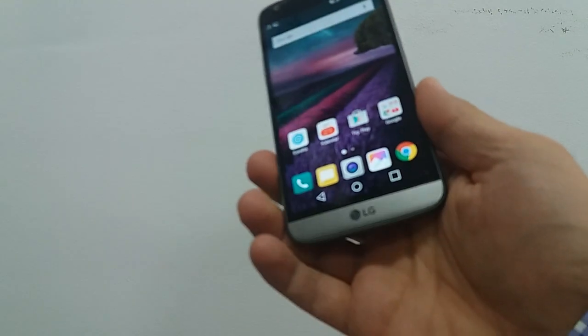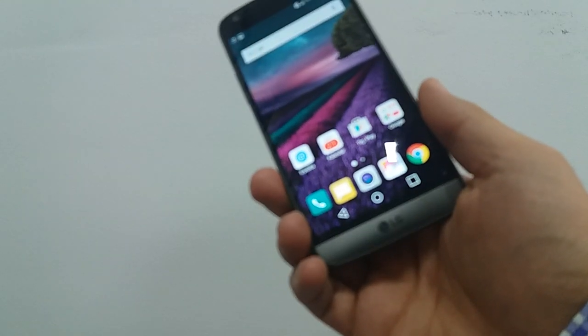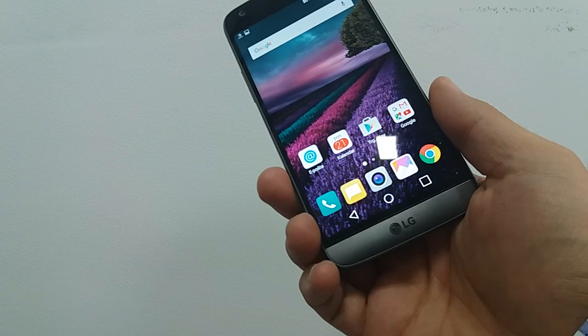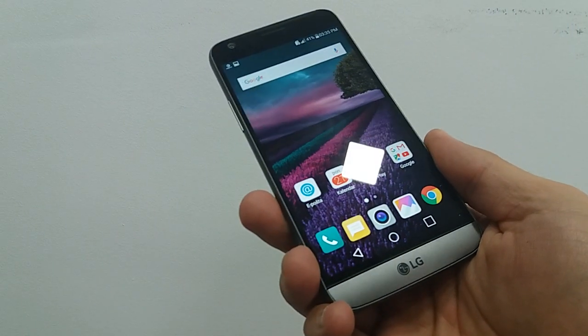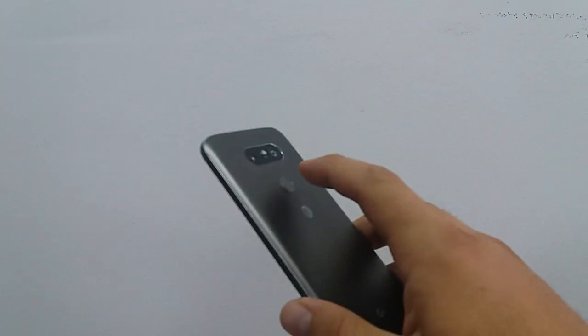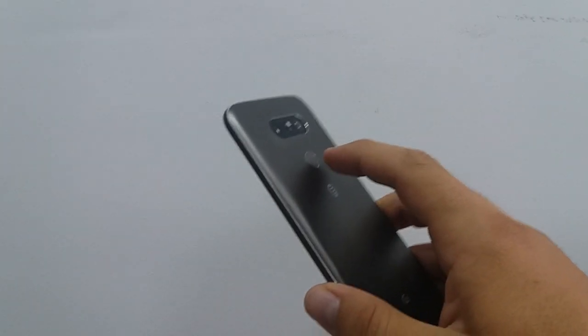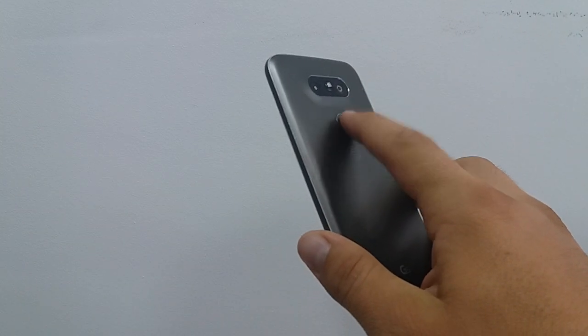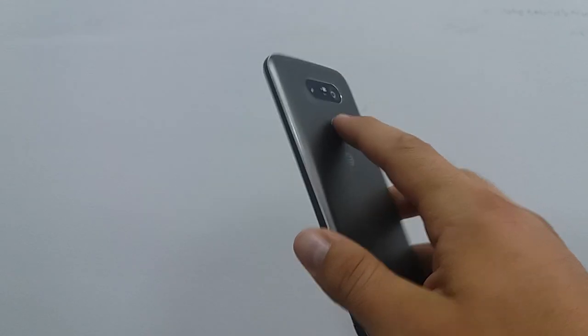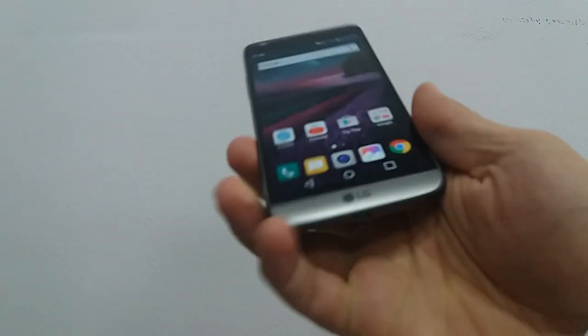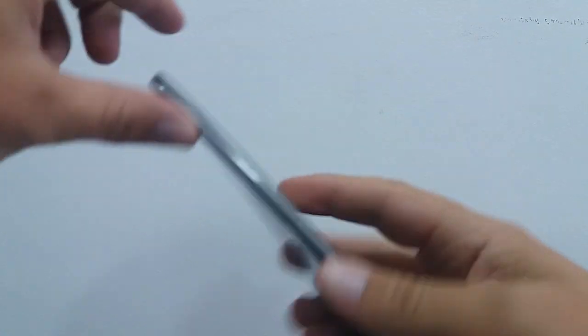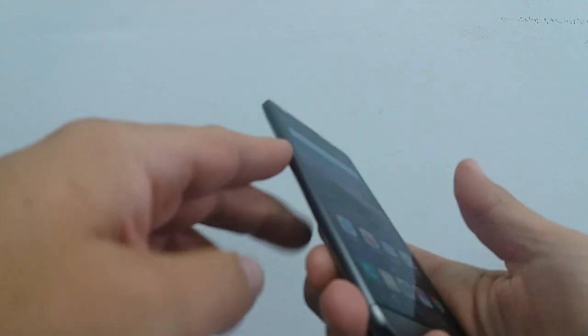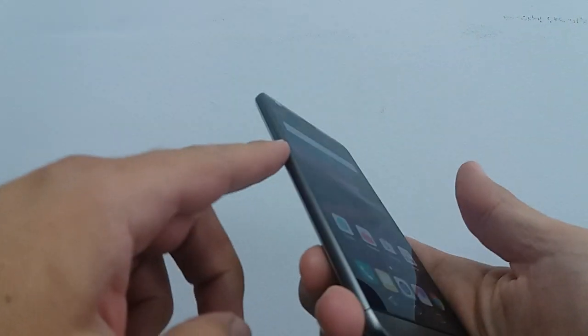Now we're going to show you how to take a screenshot on this phone. You need to press at the same time the power button and volume down button.